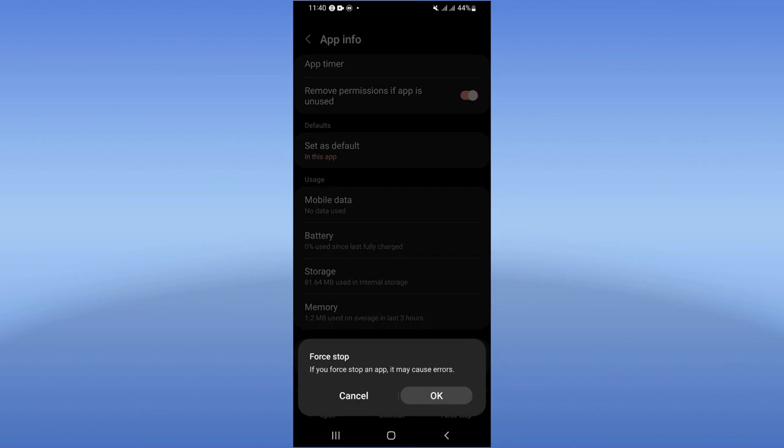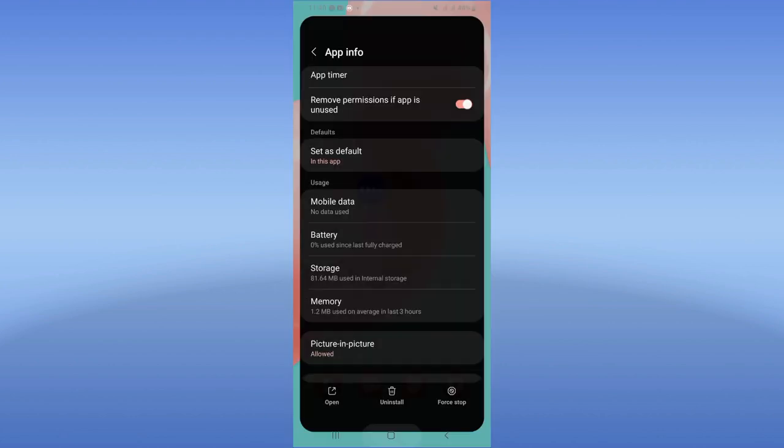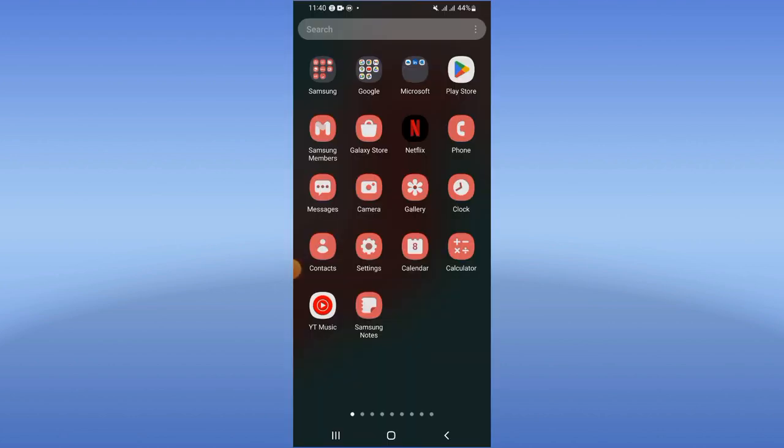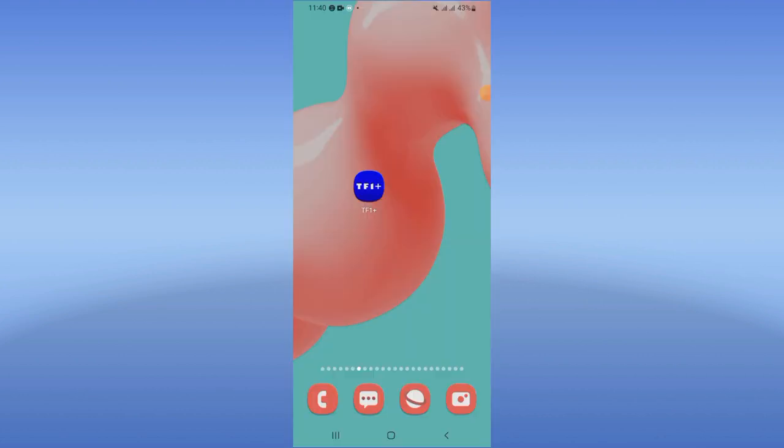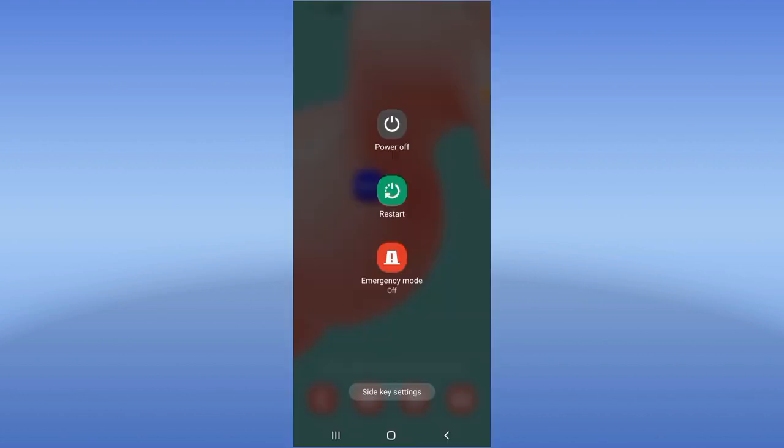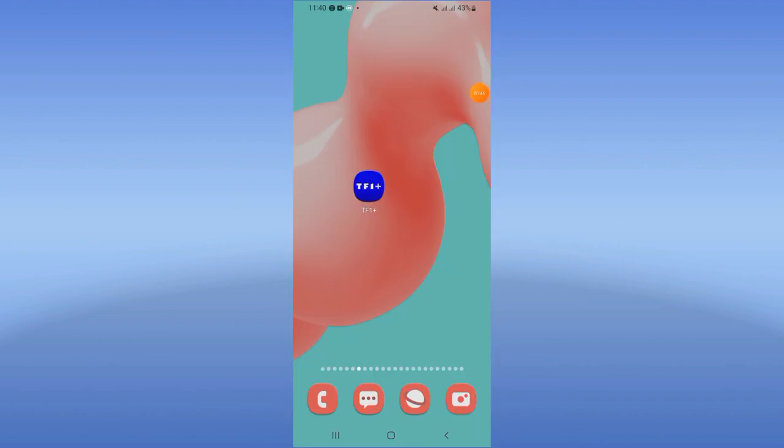Now go to Play Store or App Store and update TF1 Plus. After doing these steps, restart your device and that's it! Don't forget to support us by liking and subscribing to this channel. Bye!